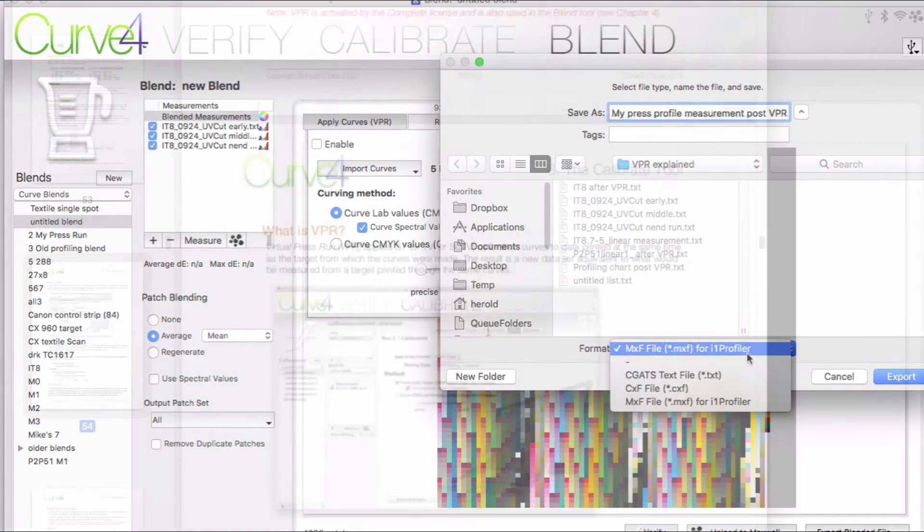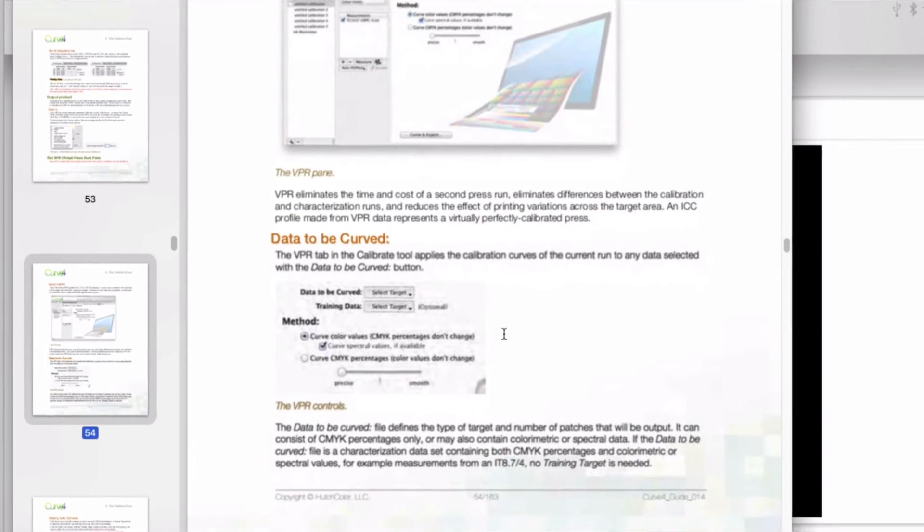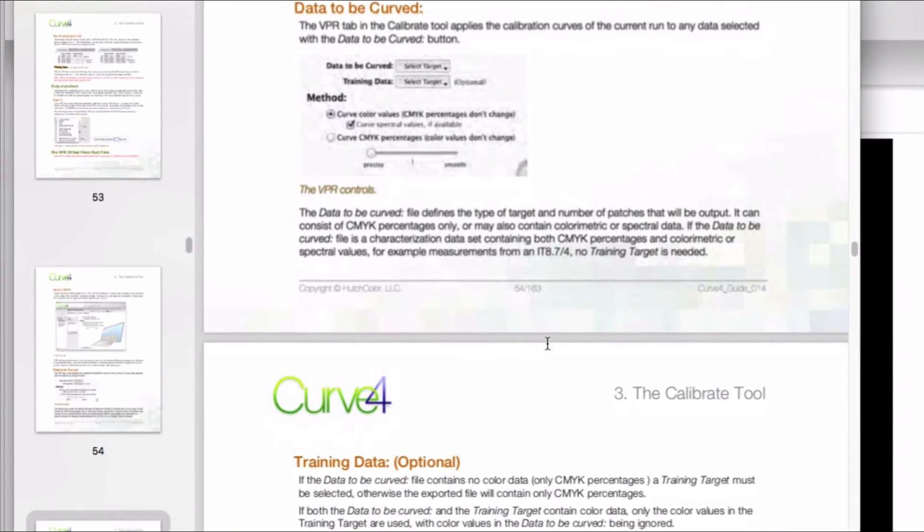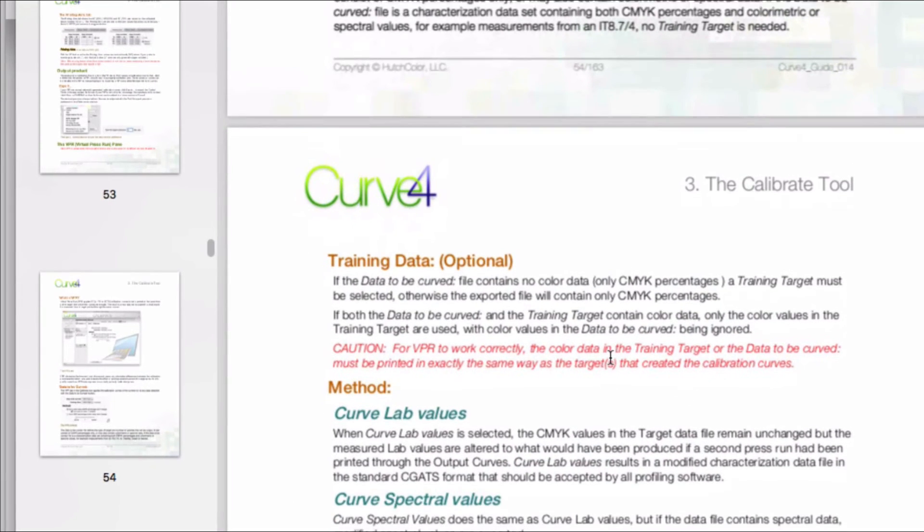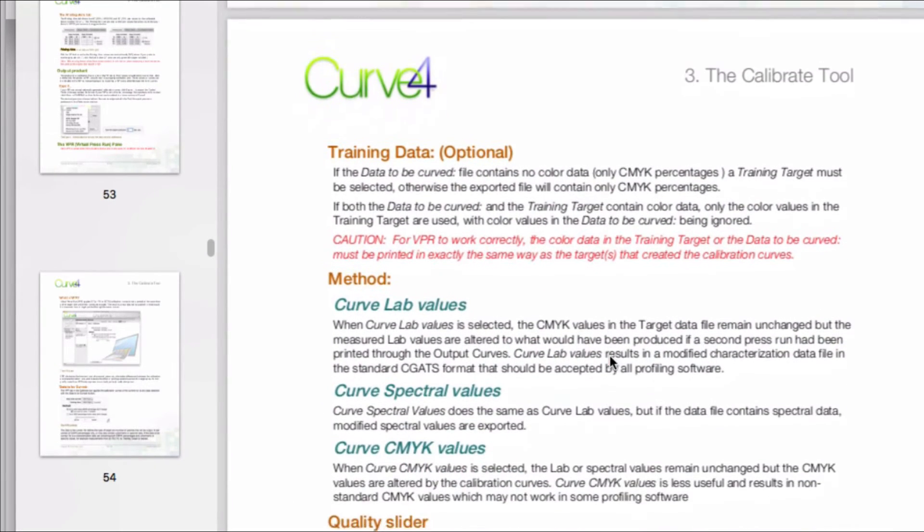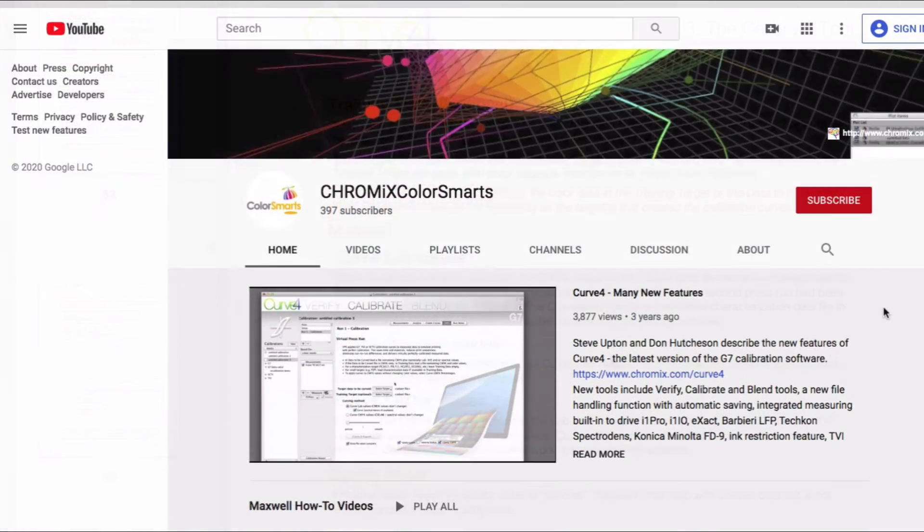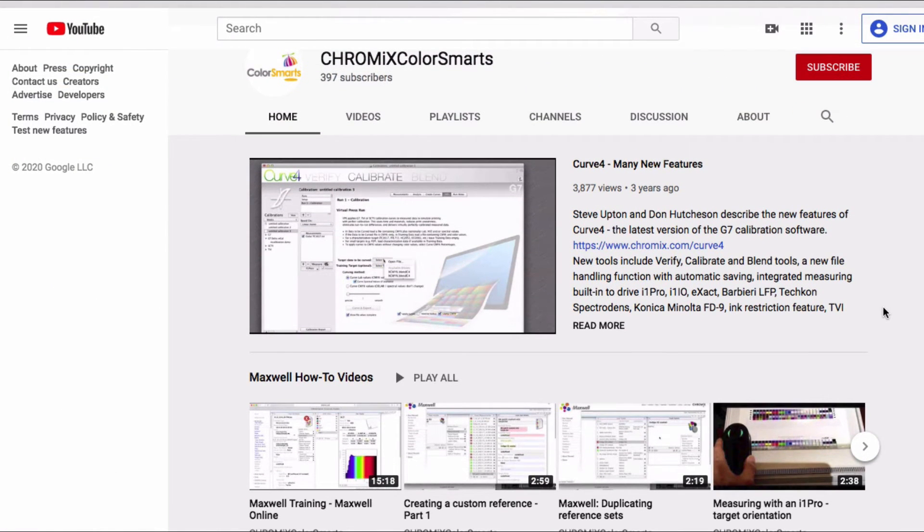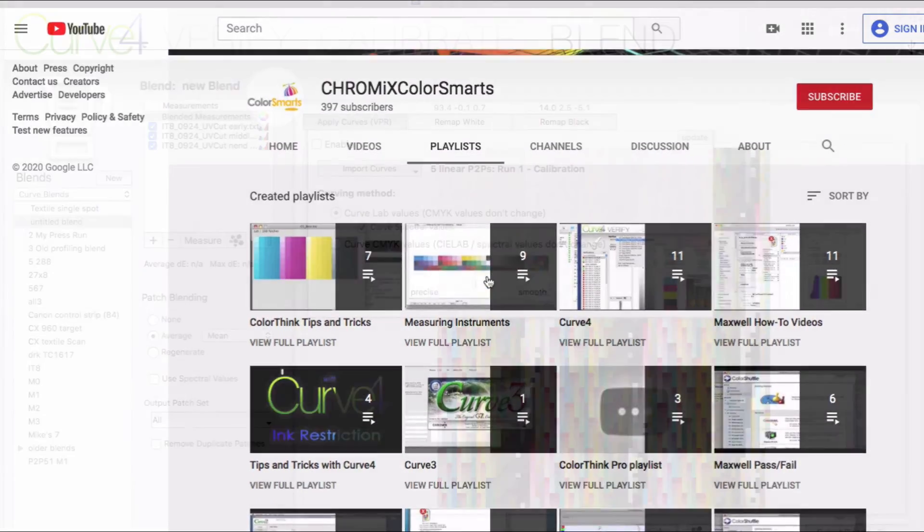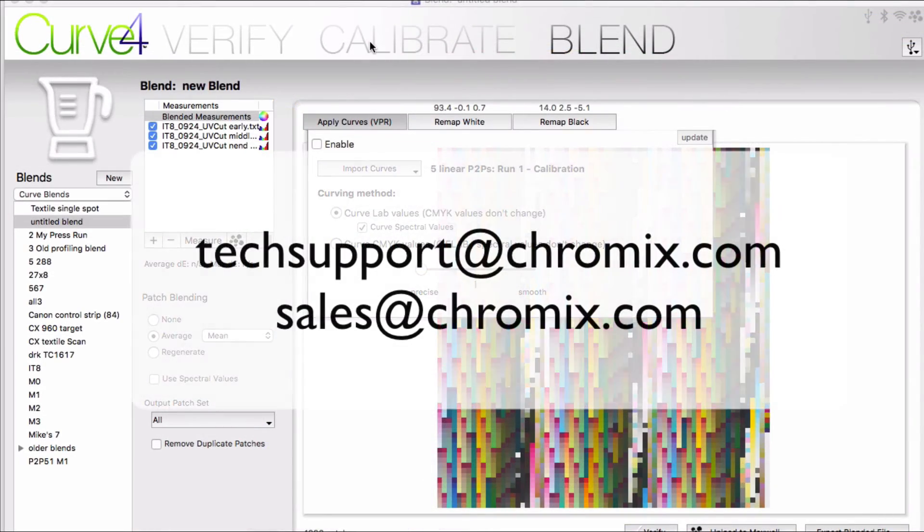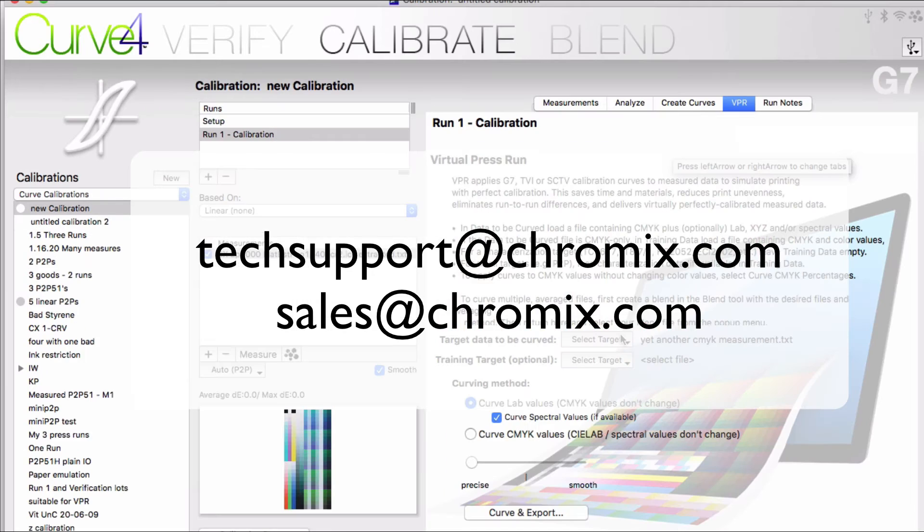More information on the VPR process can be found in the Curve4 guide PDF that you got with your software, starting on page 54. There's actually a more complete explanation of VPR in the older Curve3 manual, if you have that. YouTube videos are available showing all features of the Curve software. And of course, you can always contact us at techsupport at chromix.com or sales at chromix.com to get more information about our software.